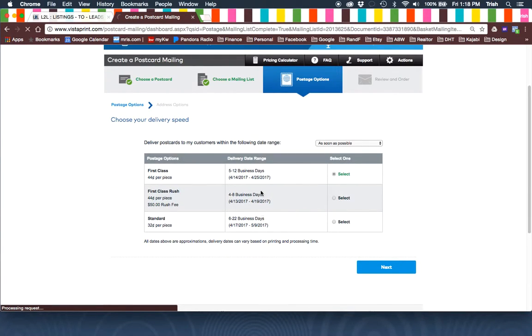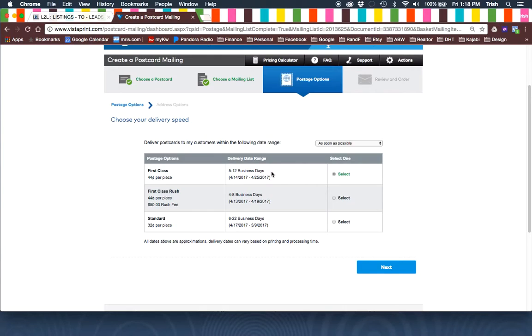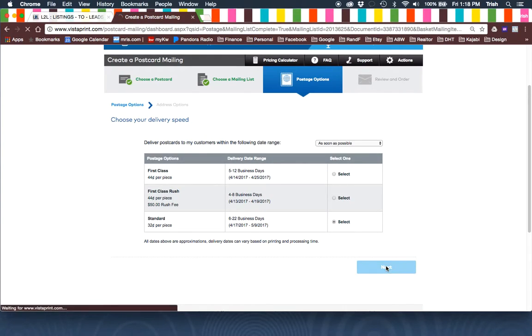You can either choose between First Class, First Class Rush, or Standard. I usually do just the standard. Click Next.